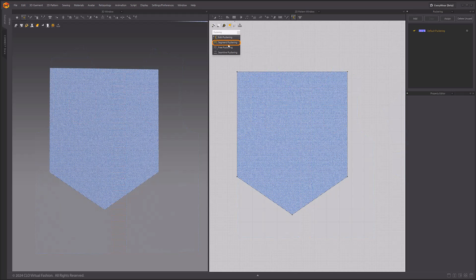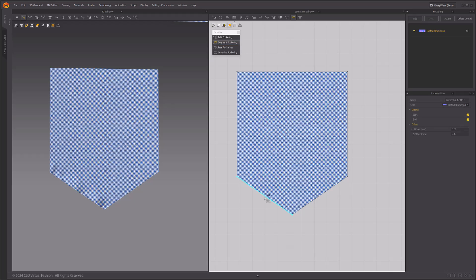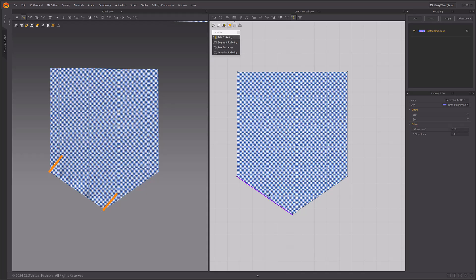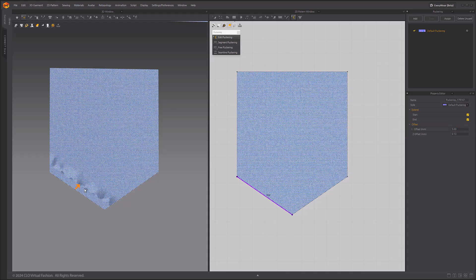Next, let's take a look at the properties of puckering. Create a segment puckering line on a pocket. When you select puckering, the properties are available in the Property Editor. You can name the puckering, choose a style, and adjust Extend and Offset values. Extend is an option to extend the end of the generated puckering from the pattern outline. If you turn off the Extend Start/End setting in the properties window, you will see that the puckering is generated at right angles to the line segment. Offset is the distance that the puckering is from the line segment or the edge of the pattern. Z-Offset applies a Z-Offset to the texture of the puckering only, which can be useful if you are using puckering and an OBJ topstitch overlap. This is used to prevent the topstitch from covering the puckering.